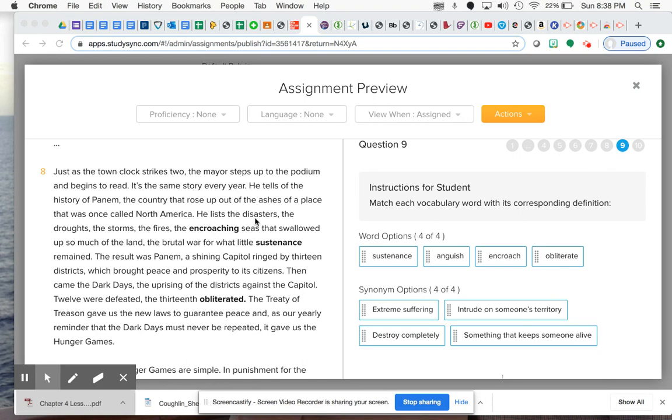At first it seems as if this whole big disaster, this whole big problem and apocalyptic type of event, started because of all of these different natural disasters. So when you think of the word encroaching - the encroaching seas - think about oceans as they're getting closer and closer to the shores.